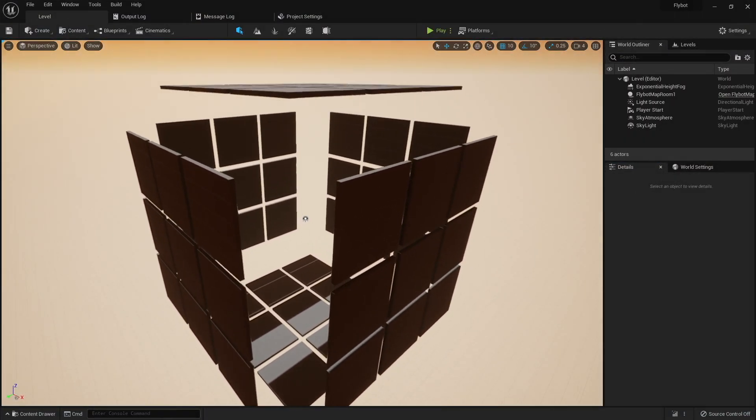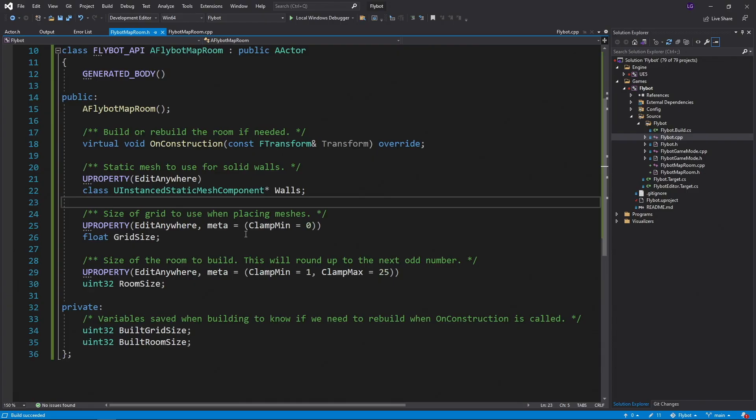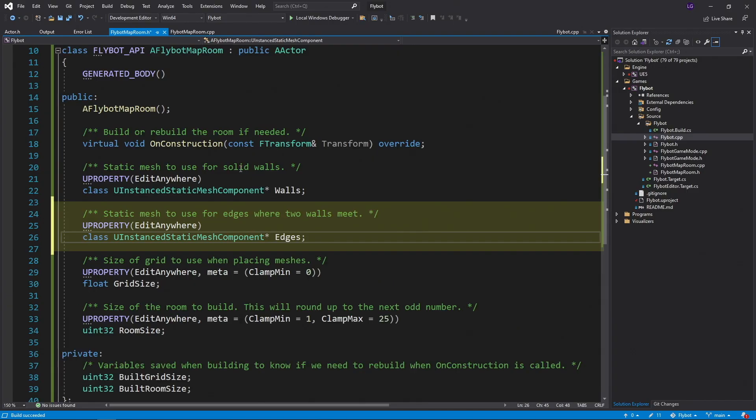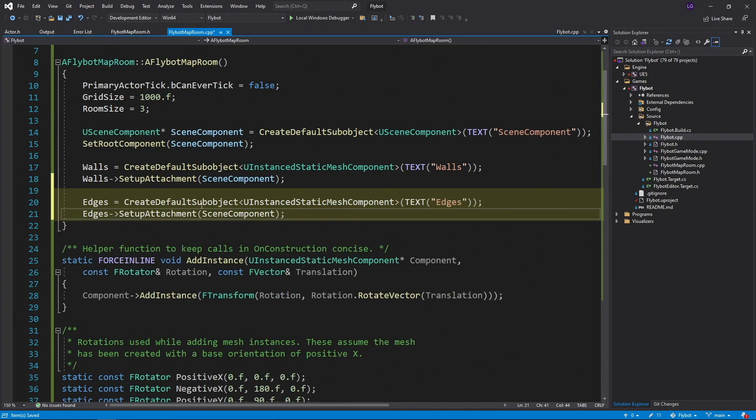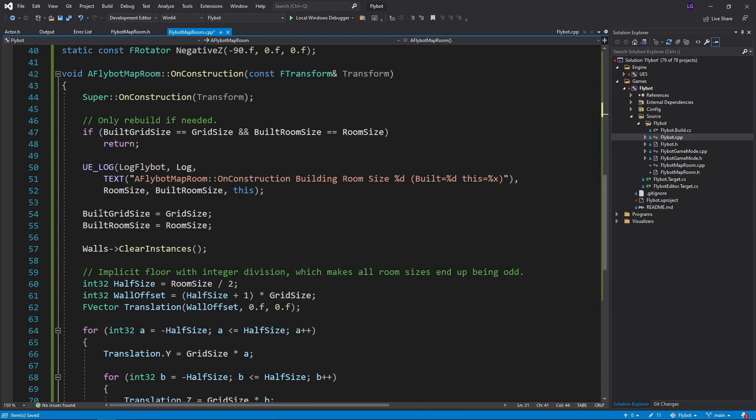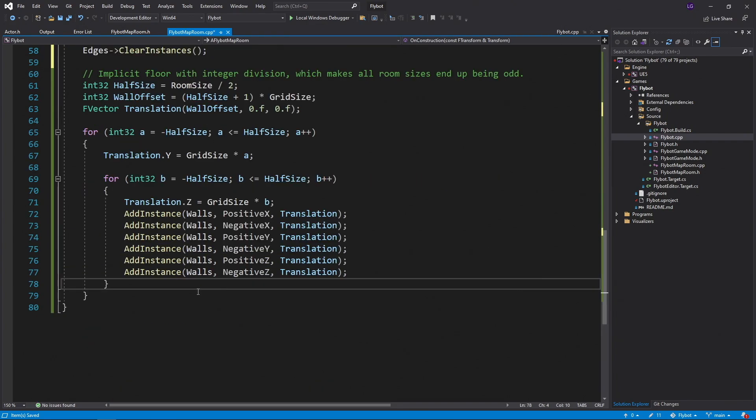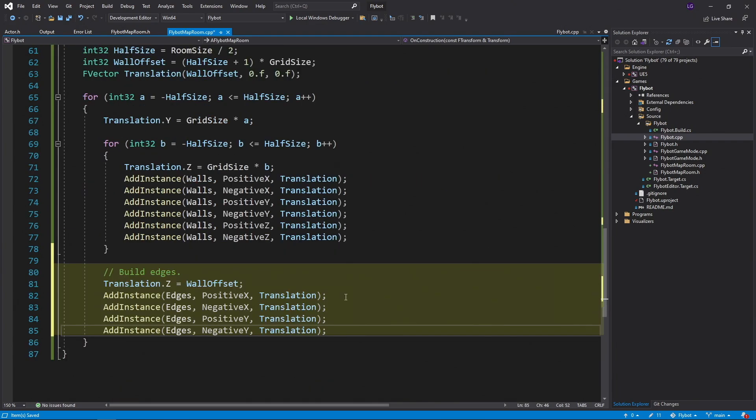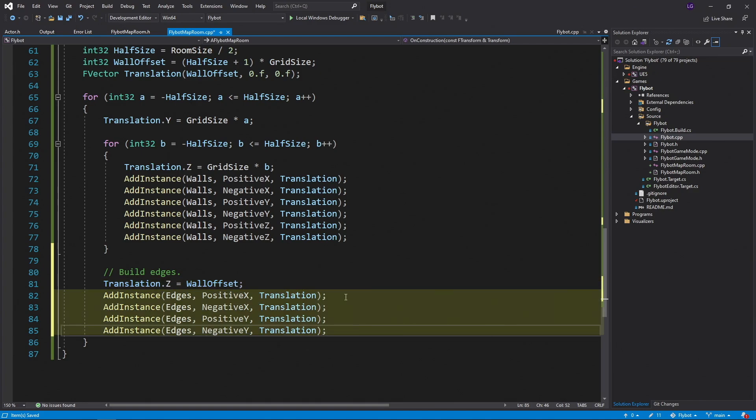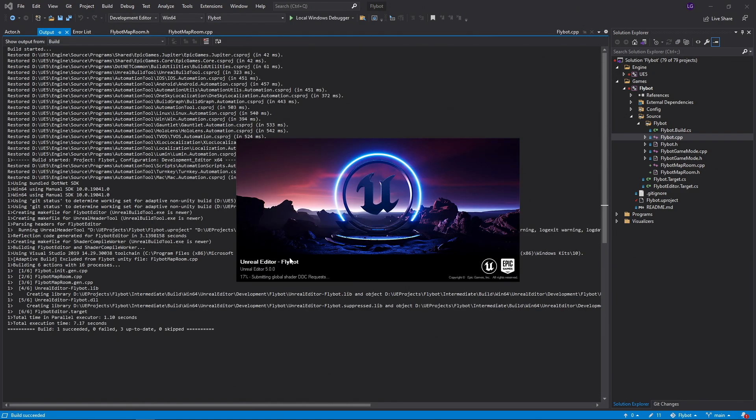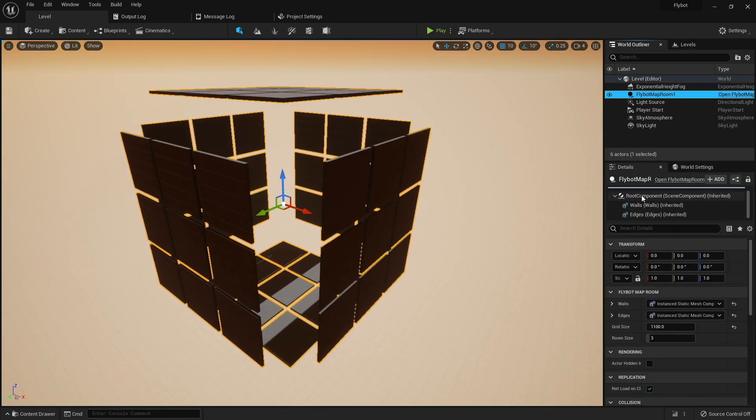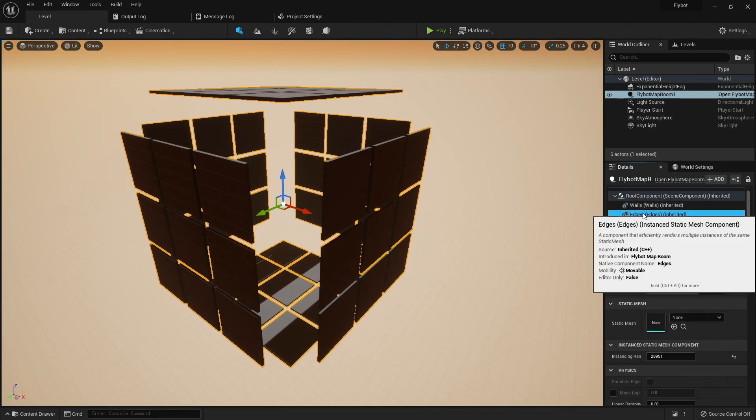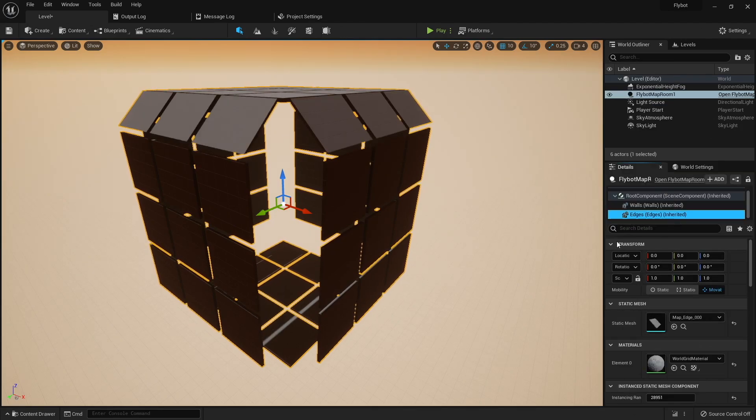Now let's add those edge meshes we created where two walls meet. We first need to create a new instance static mesh variable in the header file. Then we need to allocate it and attach it inside the constructor. We need to clear the instances each time we rebuild, and then we need to add the instances in the for loop. We don't need these in the inner for loop like with the walls. We only need to build one row across the top edge. To do this, we'll set the z value of the translation to the wall offset. This will build a row of edges right above the top wall. For now, we'll add these for the positive and negative x and y, so it builds edges all around the top of our room. If we build it and run it, we're not going to see the edges quite yet. This is because we need to set the new edge static mesh inside the new edges component that we created. Once we do this, the edges appear.